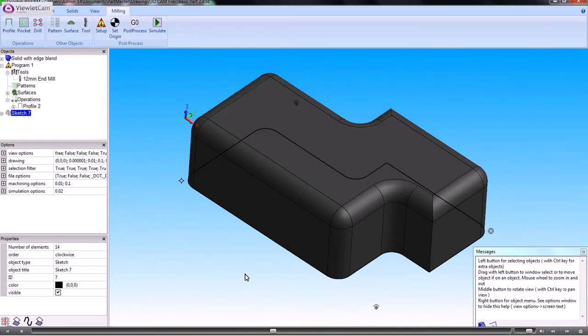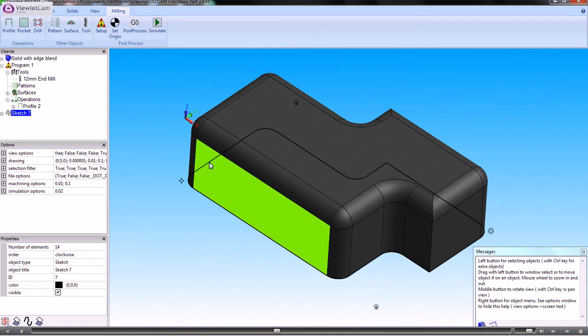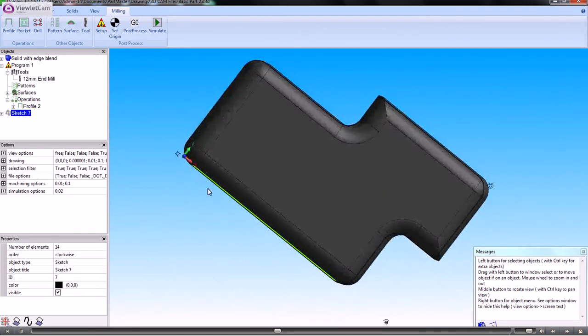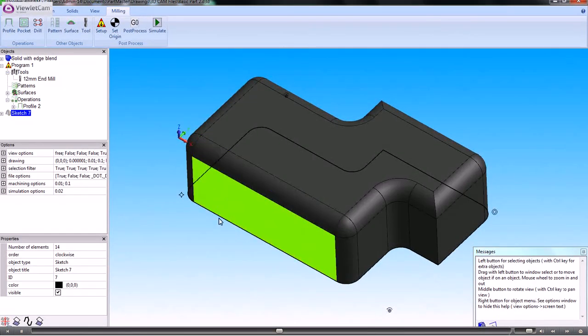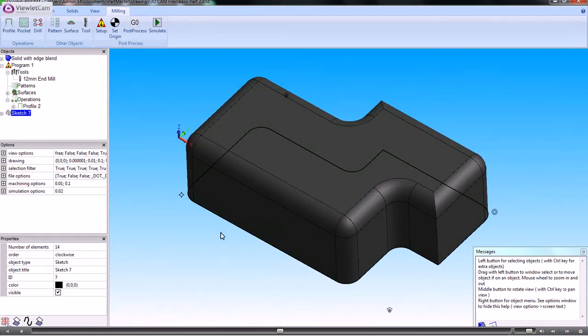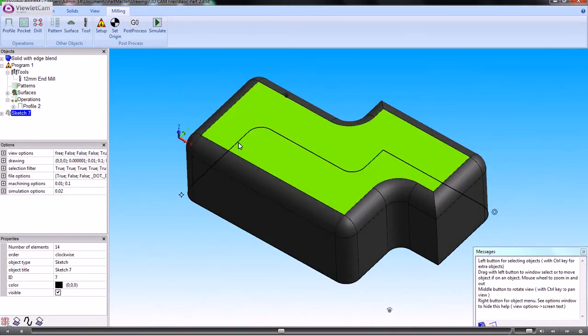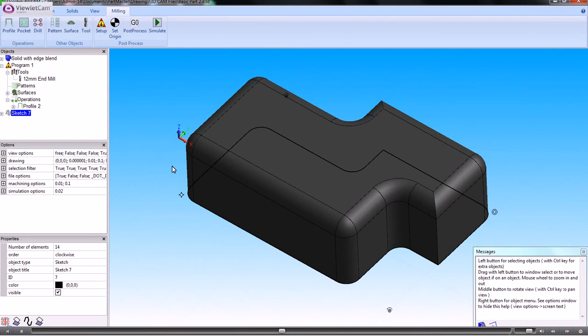We need to create another sketch which is this base sketch, which you can see is shown through the model. We need to offset that so it becomes the boundary for the outside shape.